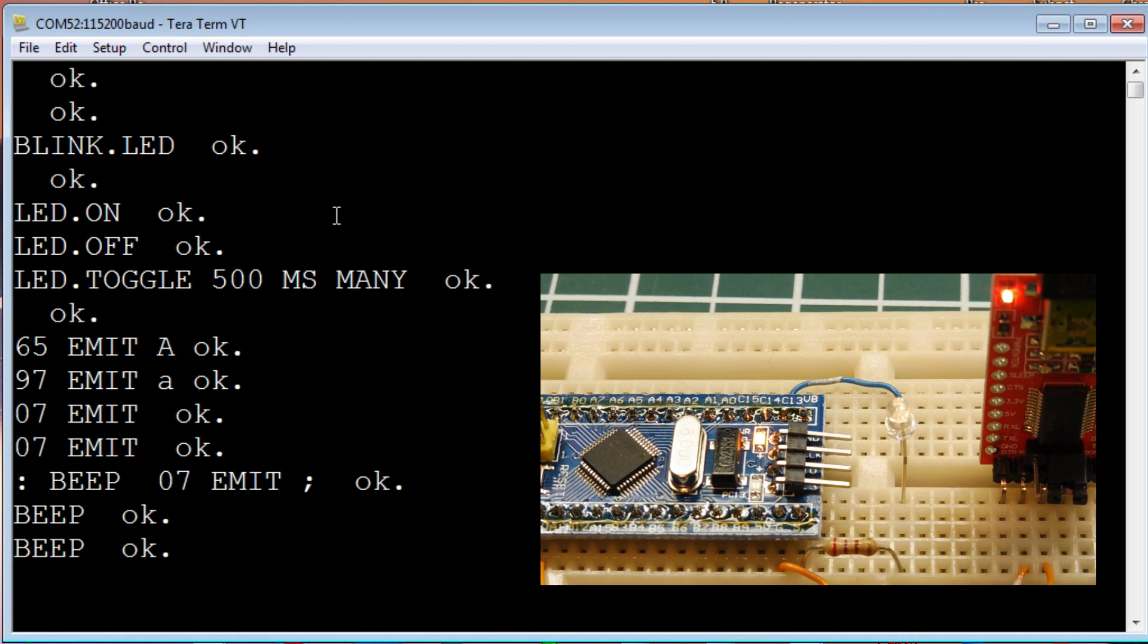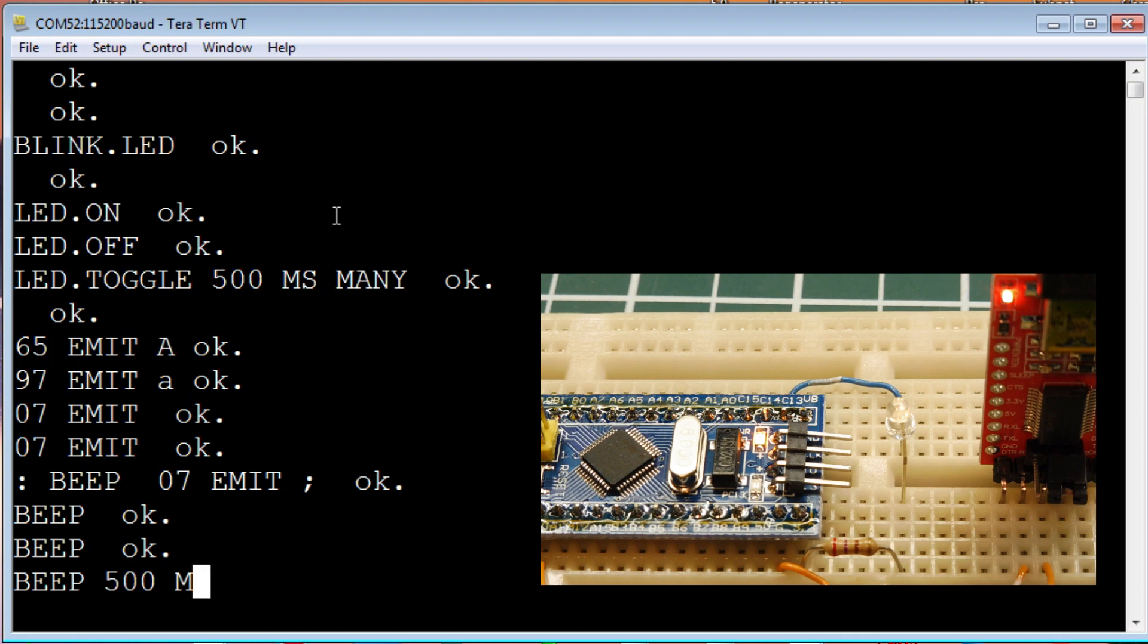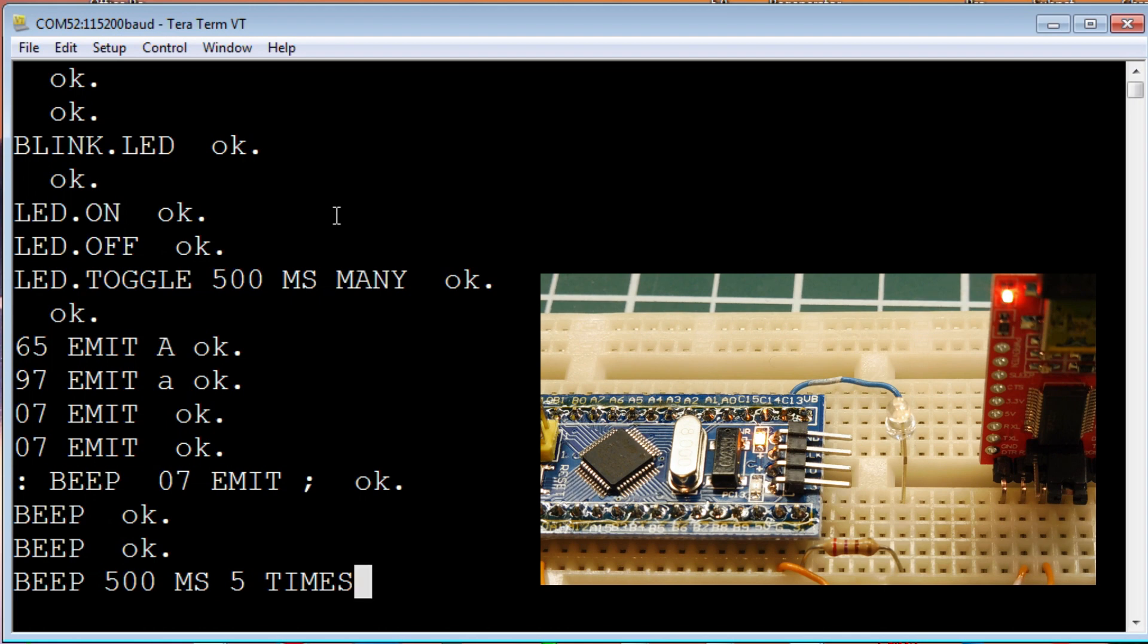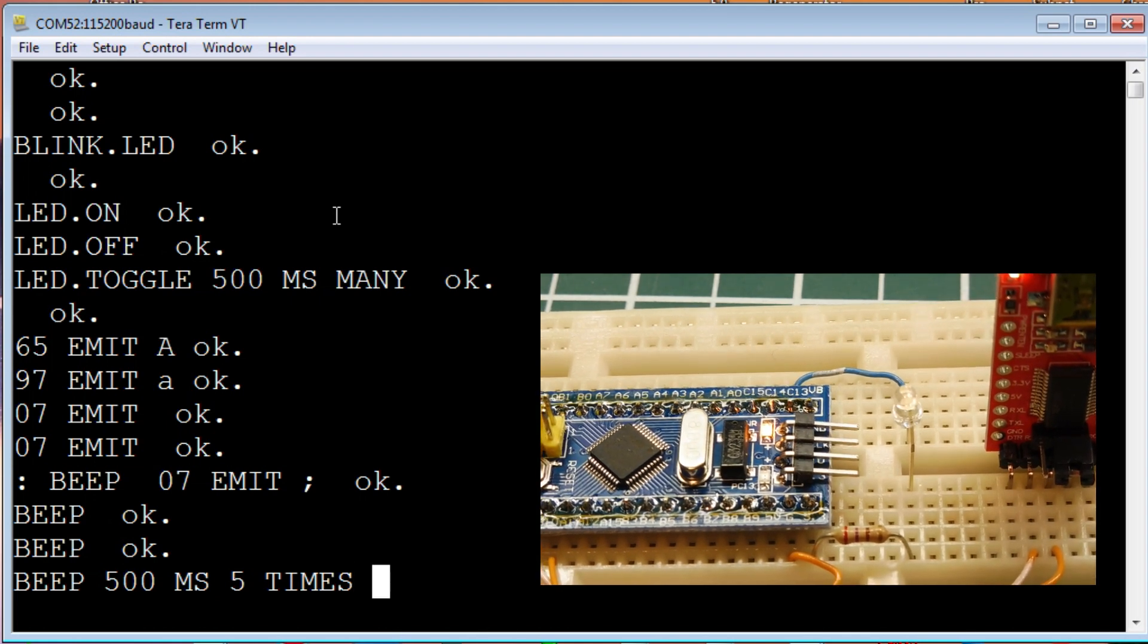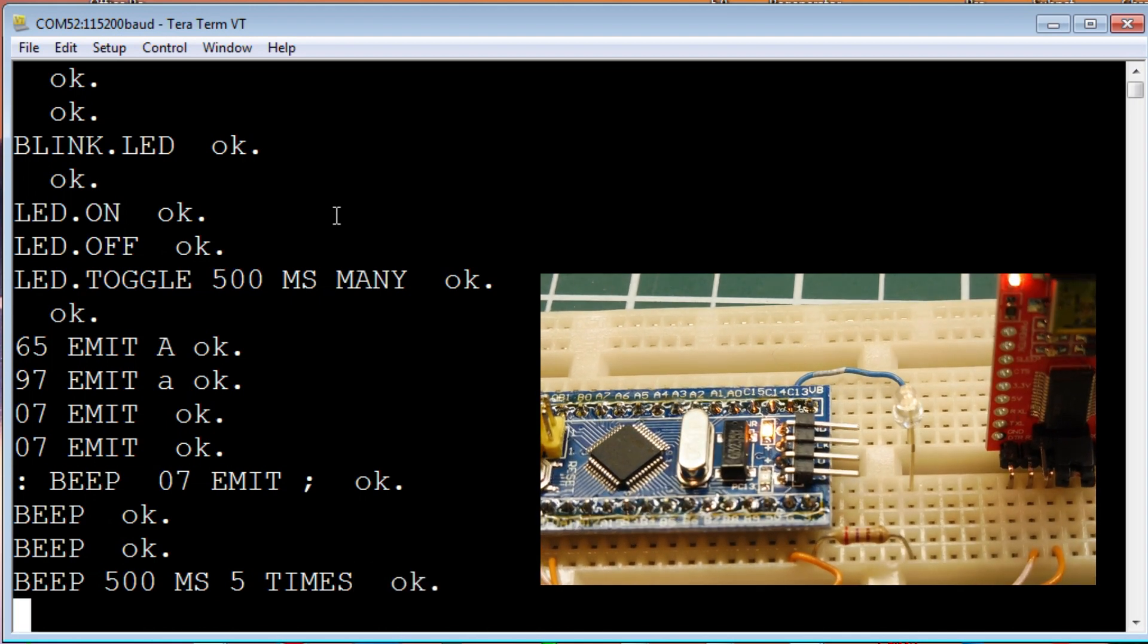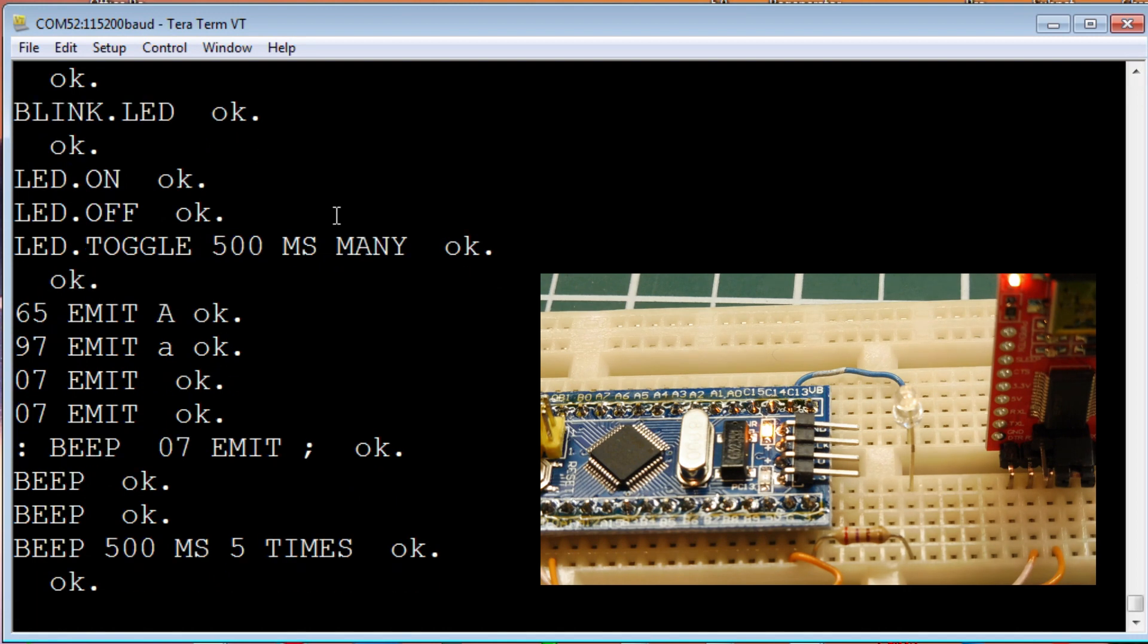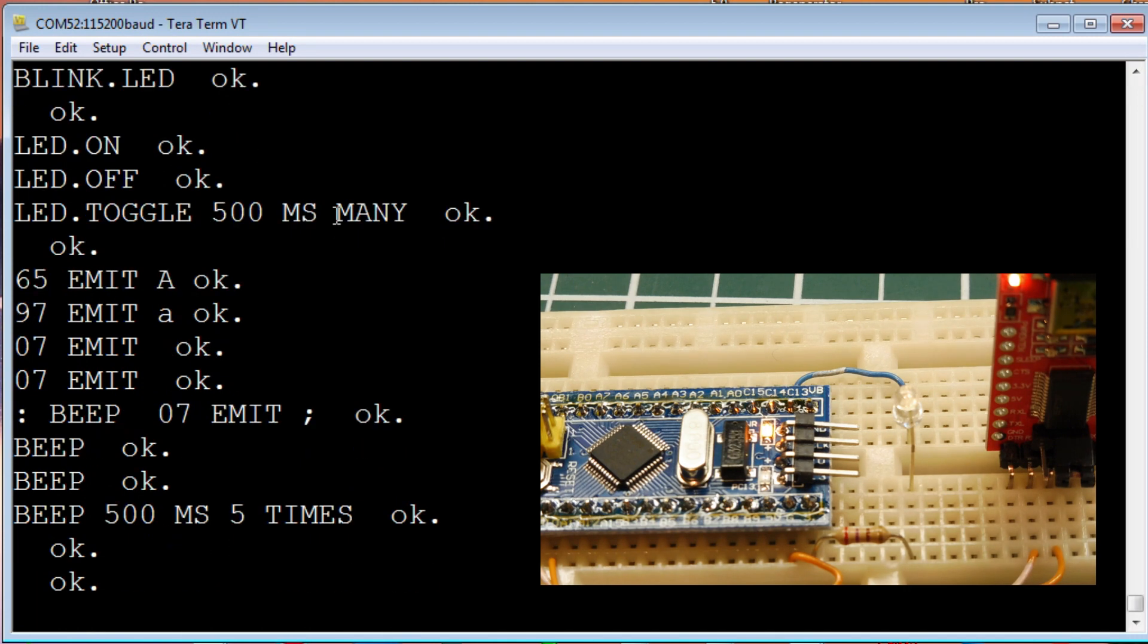And, if I go beep, and then delay 500 milliseconds, and we do that five times. So, that's just a little example of how we can do some simple programming using 4th on the ARM microcontroller.